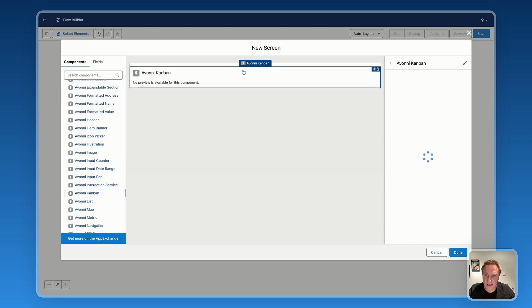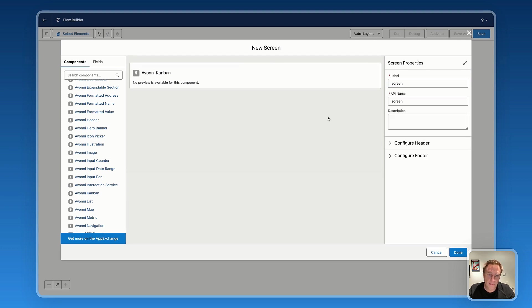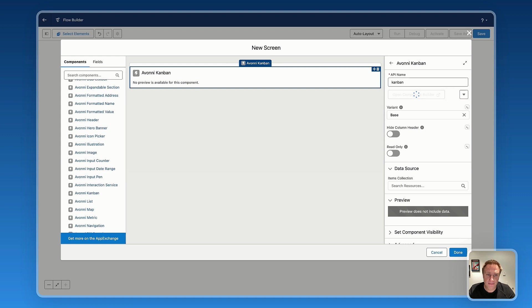Next step is to drag the Avony Kanban component, part of the Avony components package. Drag the Avony Kanban. And from there, let's name it Kanban component. And now let's open the component builder to fully customize our Kanban.